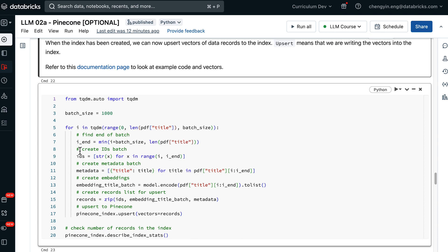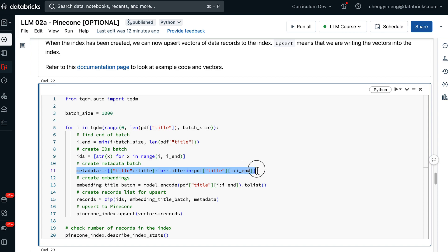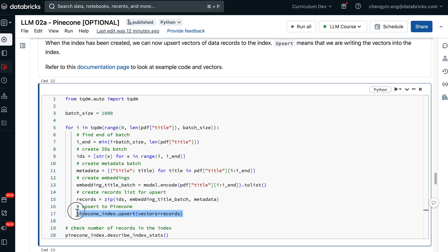You will find that this workflow is not too different from the lecture notebook, where we first create a list of the IDs for each news article. We also provide the metadata for each news article, followed by generating embeddings for the articles, and then finally insert them to Pinecone index.